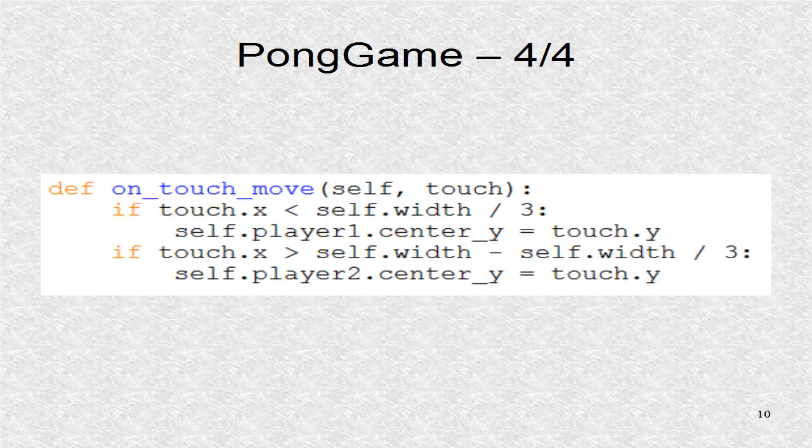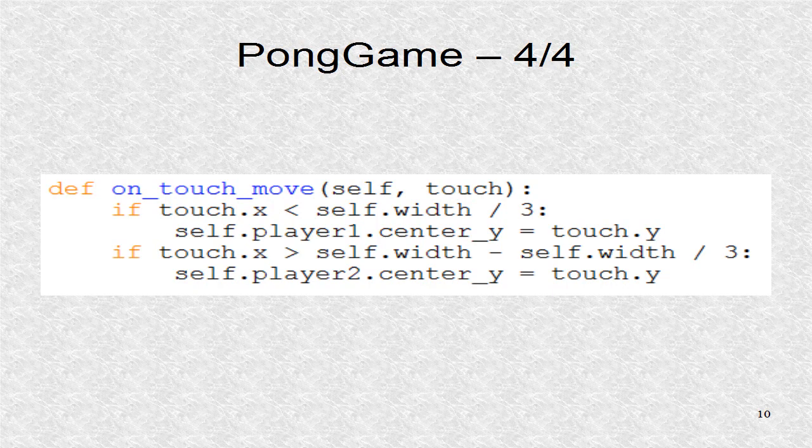The function on touch move is called by Kivy whenever the mouse on desktop or touch on mobile is clicked and then dragged. The dragging motion will update the y position of the paddle. We have to be sufficiently close to a particular paddle to change its position.